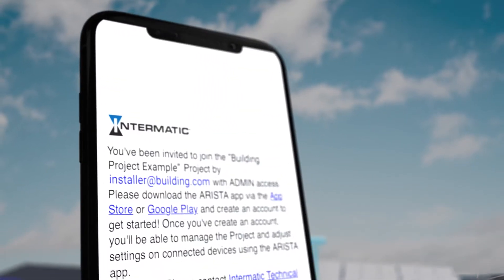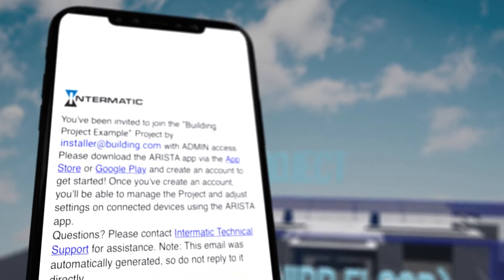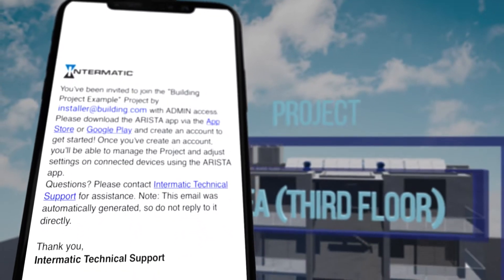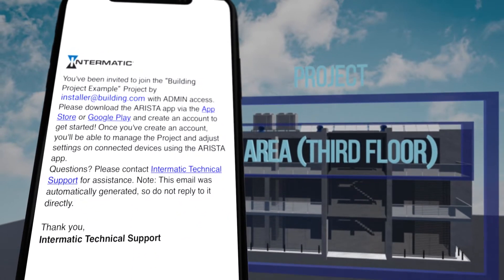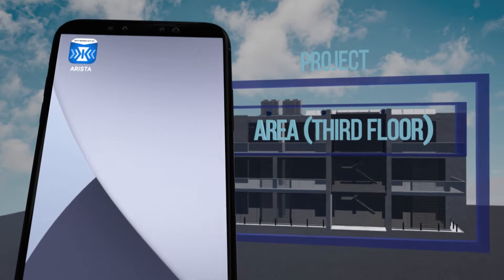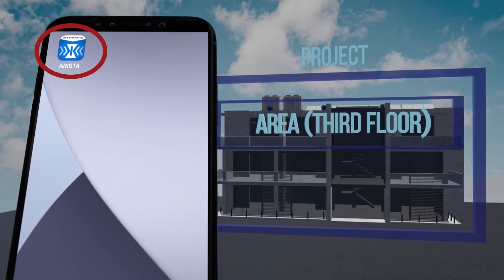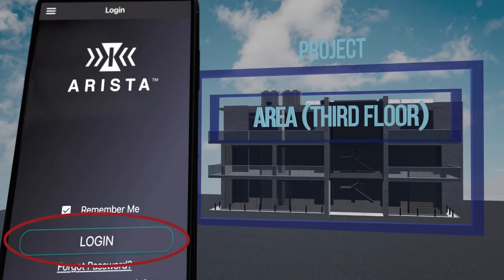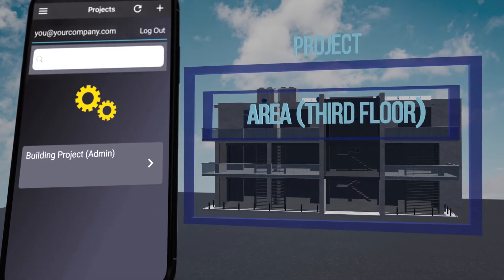If the system was set up by a separate installer, the installer will email you an invitation to the project with administrator-level access to the zones and devices within that project. After logging into your account, enter the project by tapping on it.